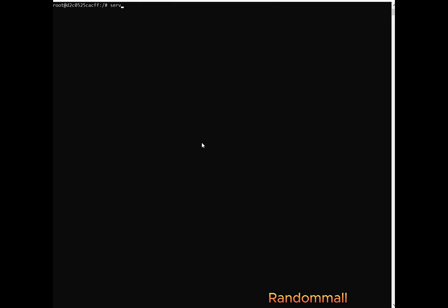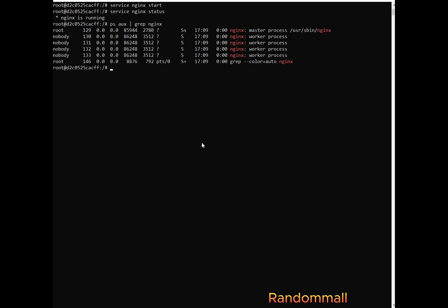First thing is to start Nginx and see the user running Nginx. Next is to check the status of Nginx. We see that Nginx is running. Next is to check the user running Nginx. As we can see, Nginx has been run by the root and the worker processes are run by nobody.